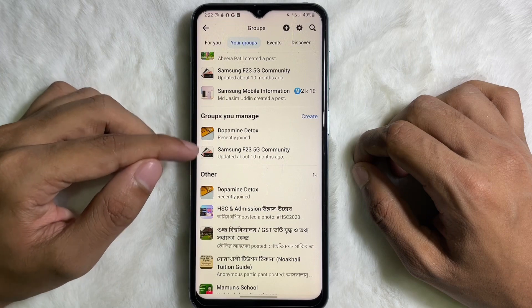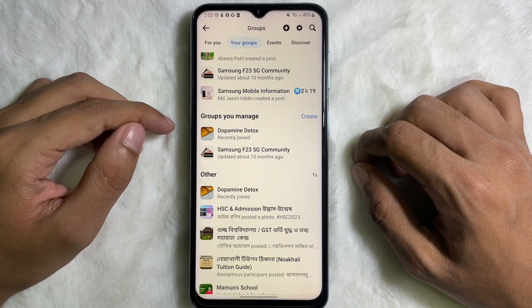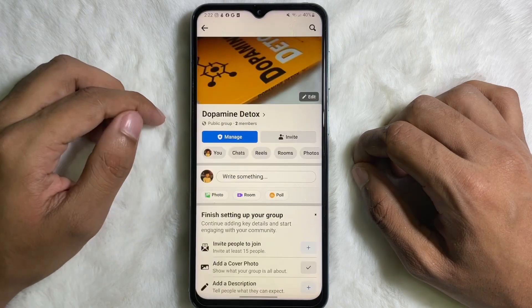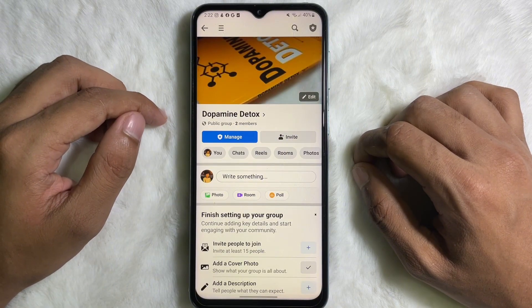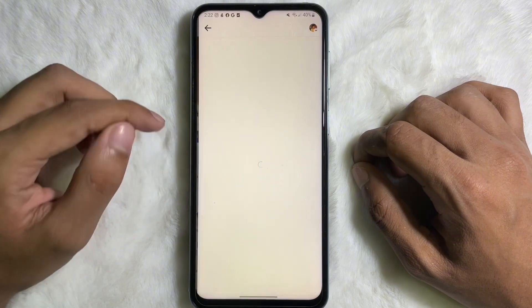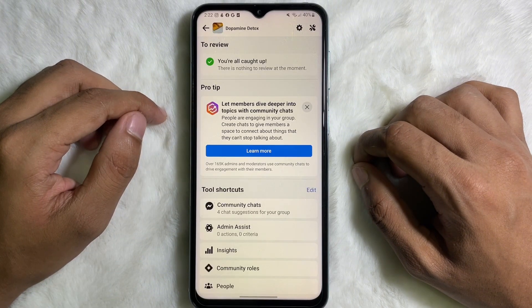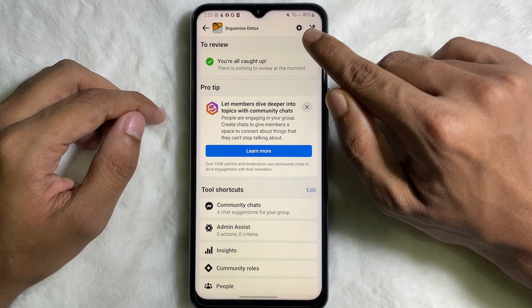Here you'll get the 'Groups you manage' section. Under the Groups you manage section you will get all your Facebook groups. Now choose your Facebook group and tap on it. Then all you have to do is tap on 'Manage' next to Invite, so tap on that.